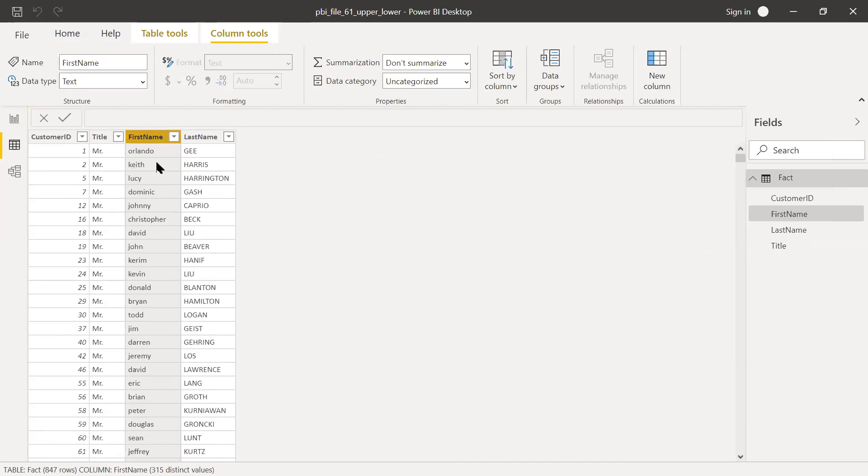So now if you notice here, it has first name which is in lowercase and the last name which we changed to uppercase.